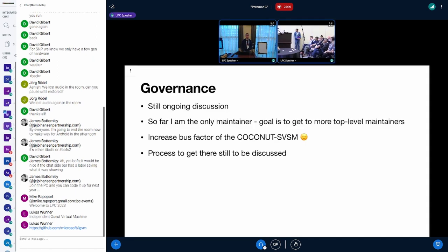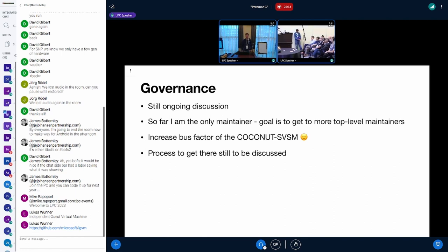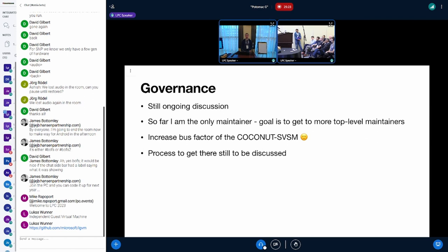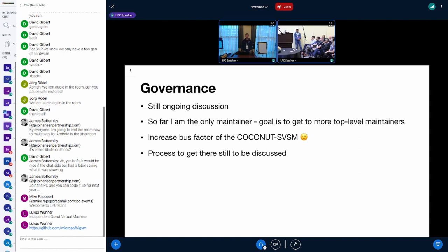Governance - an interesting topic which we've raised a couple of times already in the SVSM dev calls. It's an ongoing discussion. So far I'm the only maintainer, which is not a perfect situation. The goal is to get more top-level maintainers involved and increase the bus factor of the COCONUT SVSM, but we need to discuss how to get there.